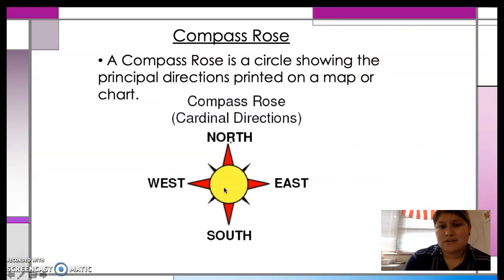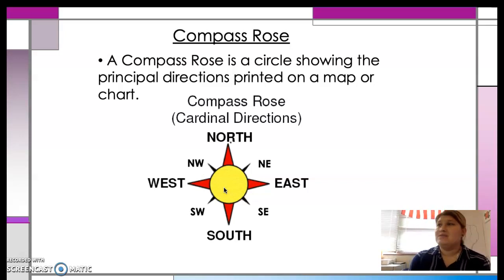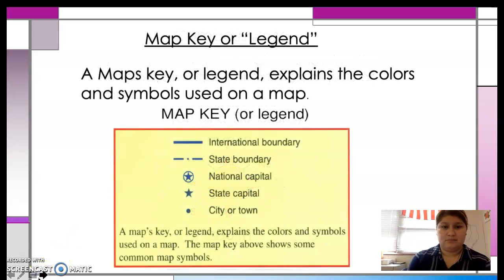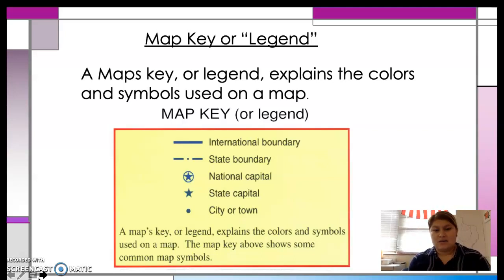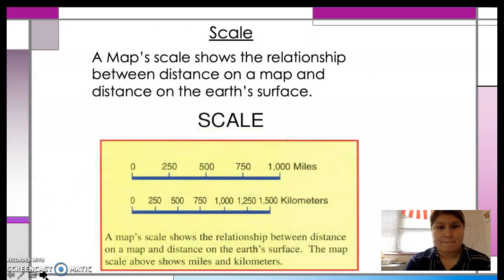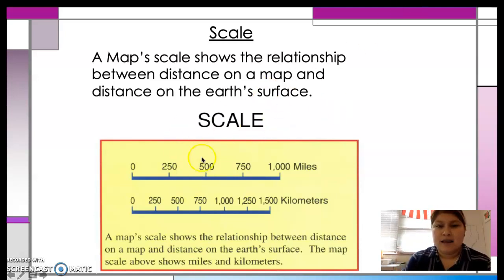A compass rose just lets you know what direction you're going. It lets you know if you're going north, south, east, west, northeast, southeast, southwest, or northwest. The map key or legend lets you know what the symbols on the map are used for. So if you were looking at a map and it had a star with a circle on it, you would use the map key to figure out what that symbol represents — which, if we're looking at this map key on the screen, it would be the national capital. Scale is used to help you show the distance on a map. So if you were looking at a map of Texas and you wanted to figure out how many miles were between Dallas and Austin, you would use the map scale to figure that out.